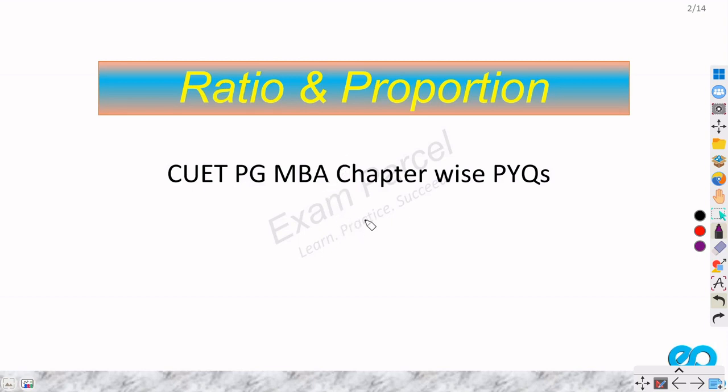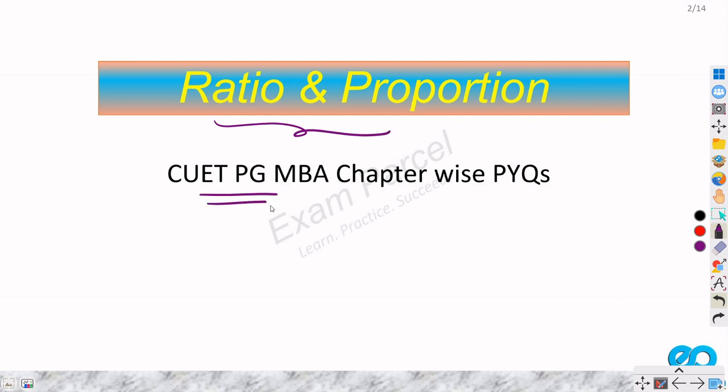Hey everyone, in this video we will discuss all the previous year questions on ratio and proportion chapter which have come in CAT, PG, MBA past year papers.